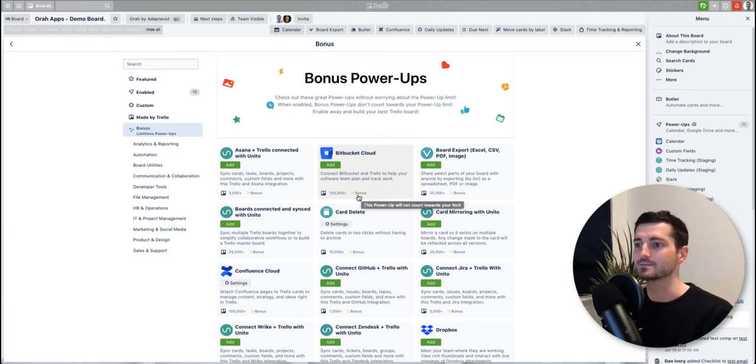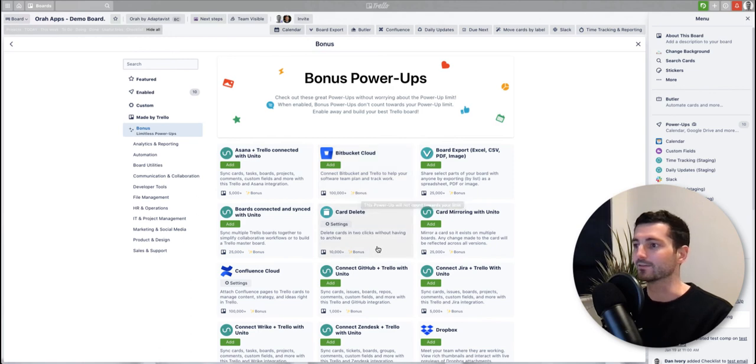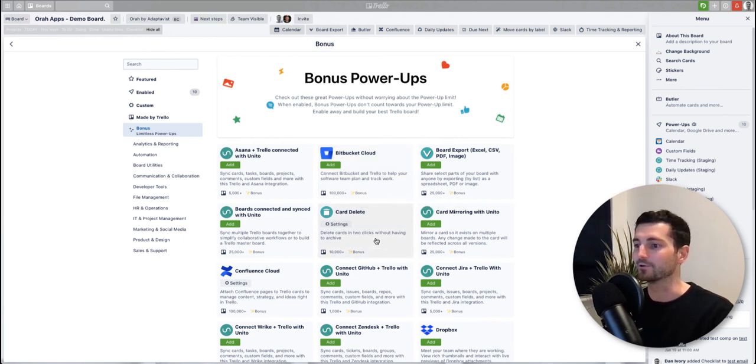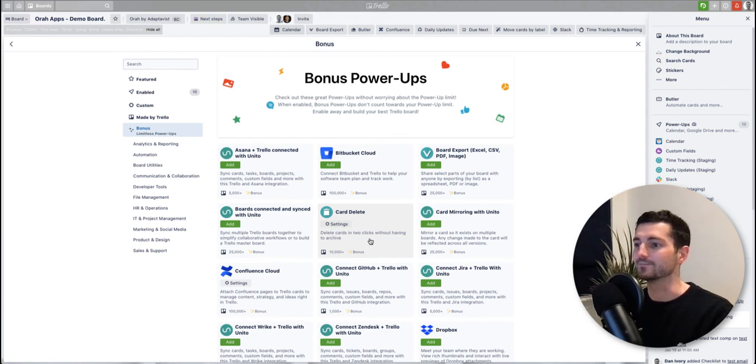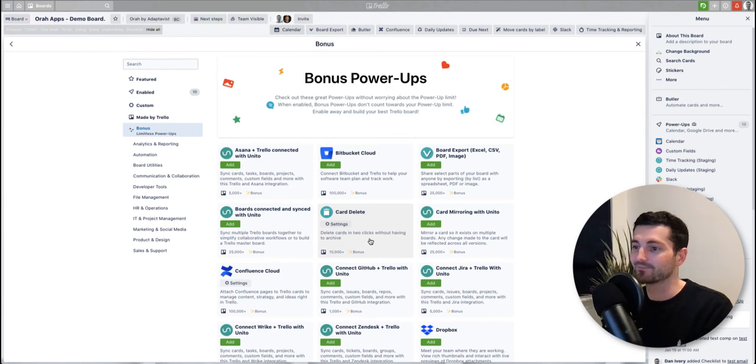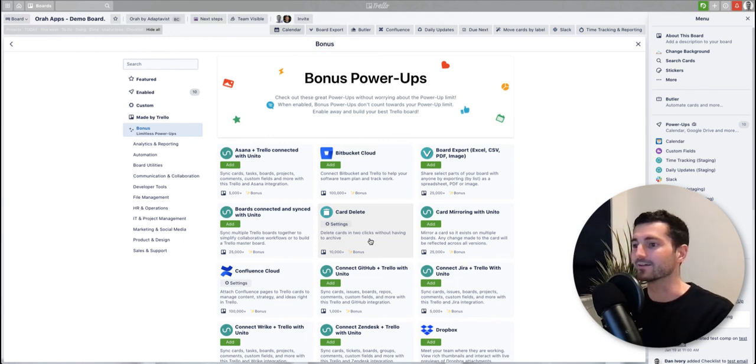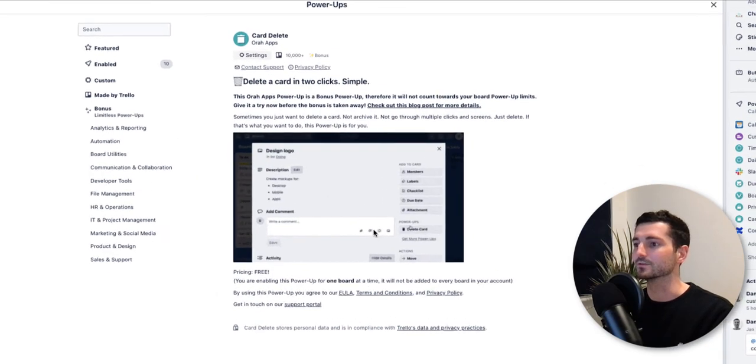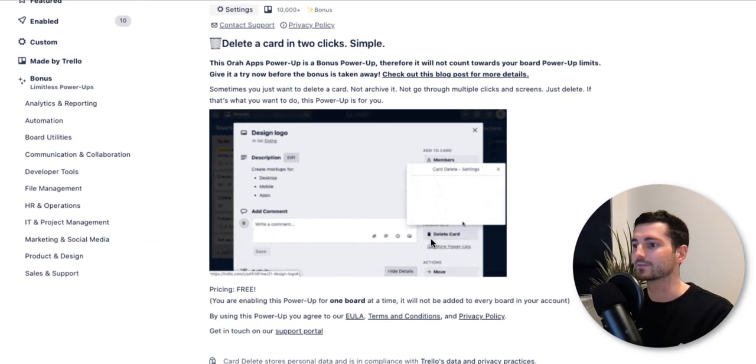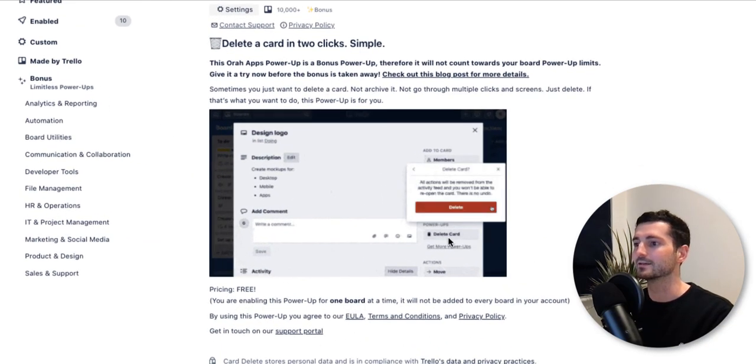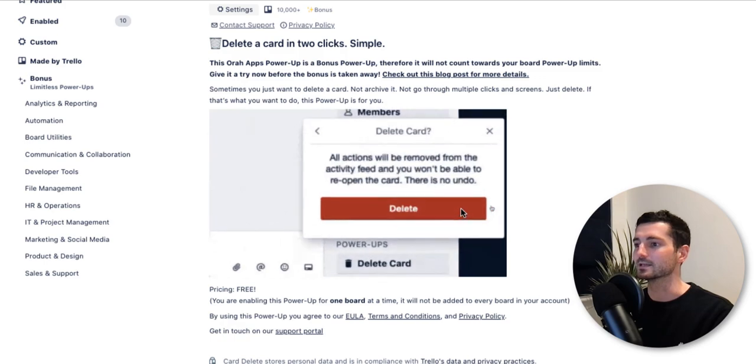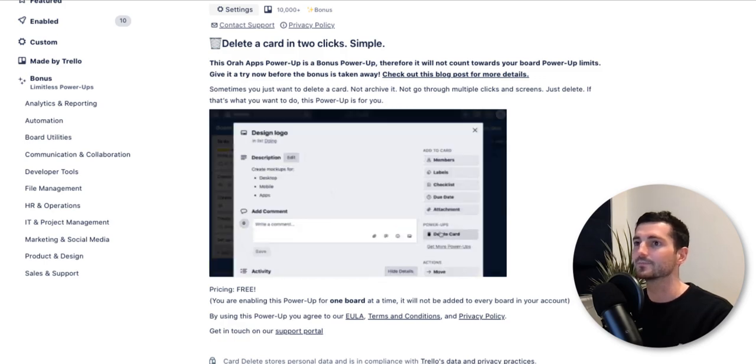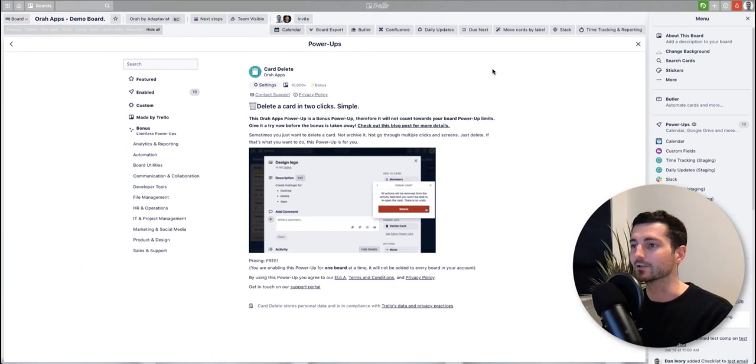Yeah, again to highlight one of ours, this one card delete is one of ours. It's free and it's a bonus so it's worth having a go with. It just helps you to delete cards quicker, so you get a button installed on your card there and you can just delete cards really easily, helps you to tidy up boards that are getting a little bit out of hand.